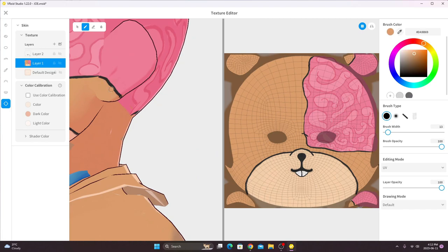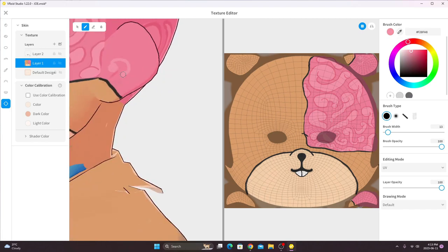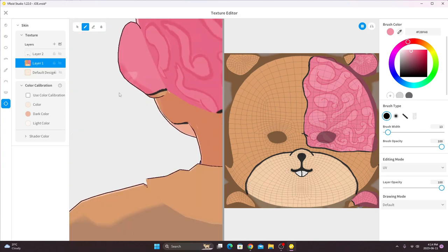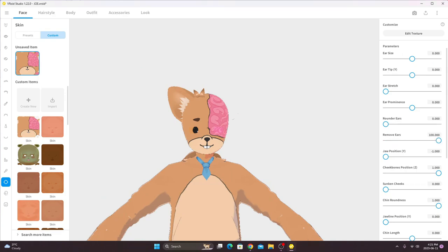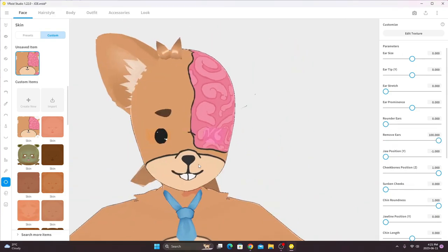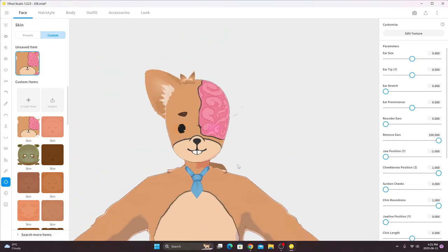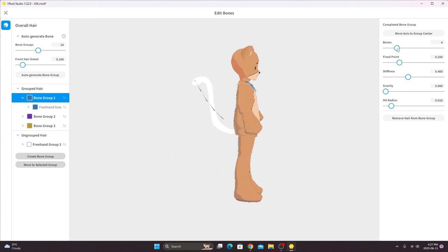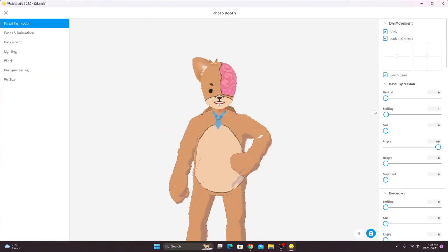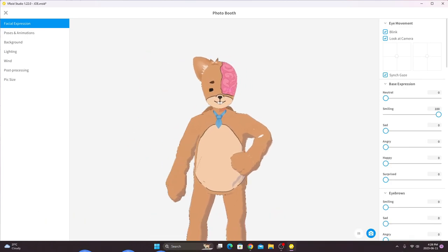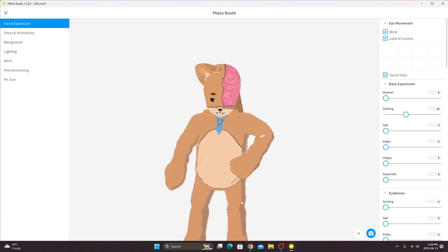Then I found this feature where you can just smush the ear into the skull. It's technically called the remove ear feature—had no idea that existed. But yeah, so that's the end result of the character. As you can see, I changed around the mouth a little bit, but don't you think he looks so cute?